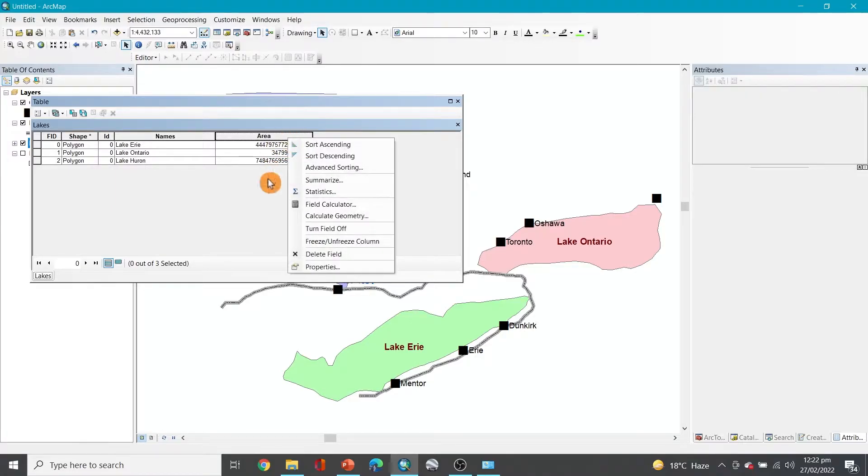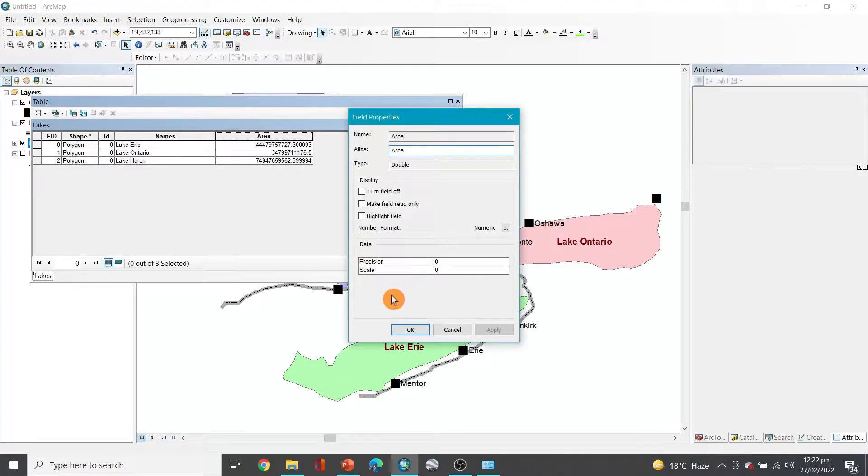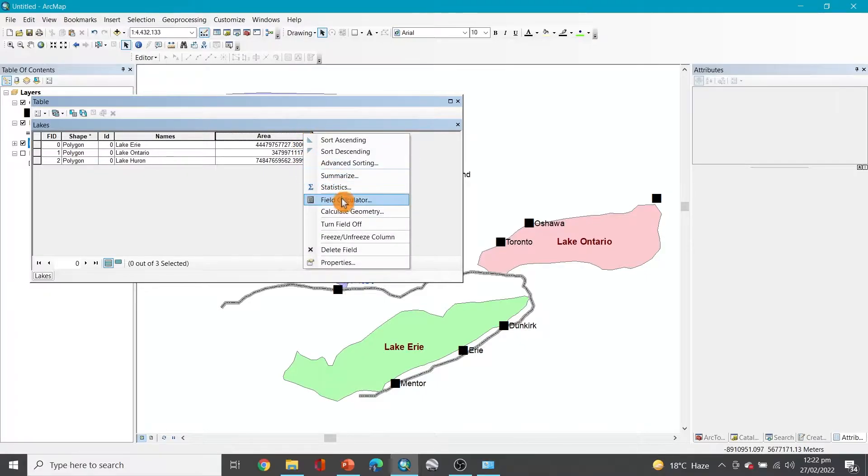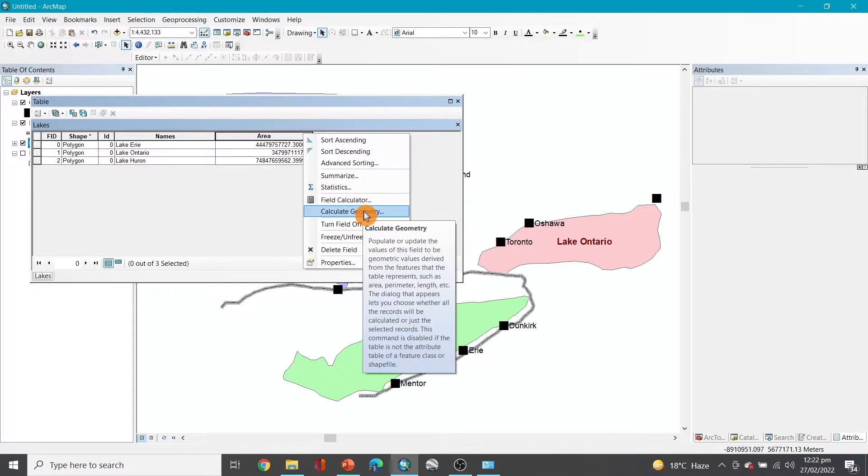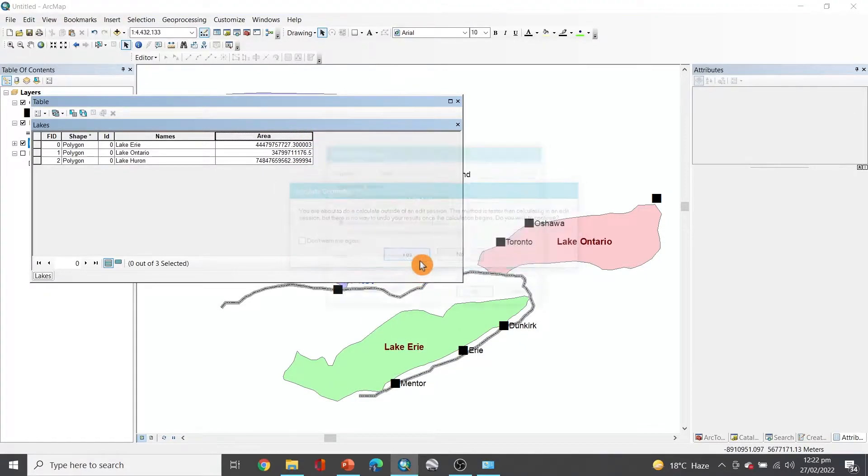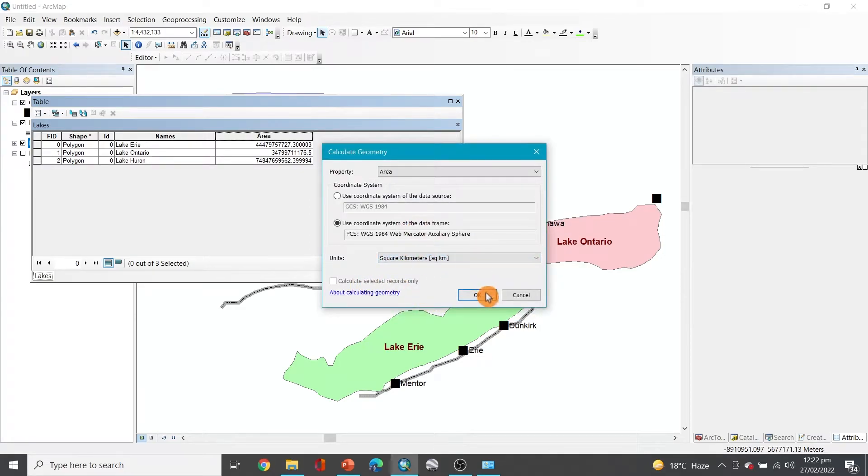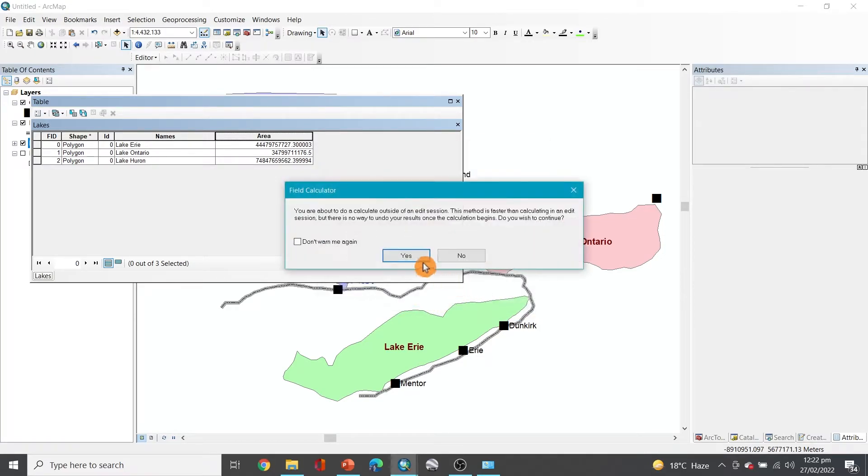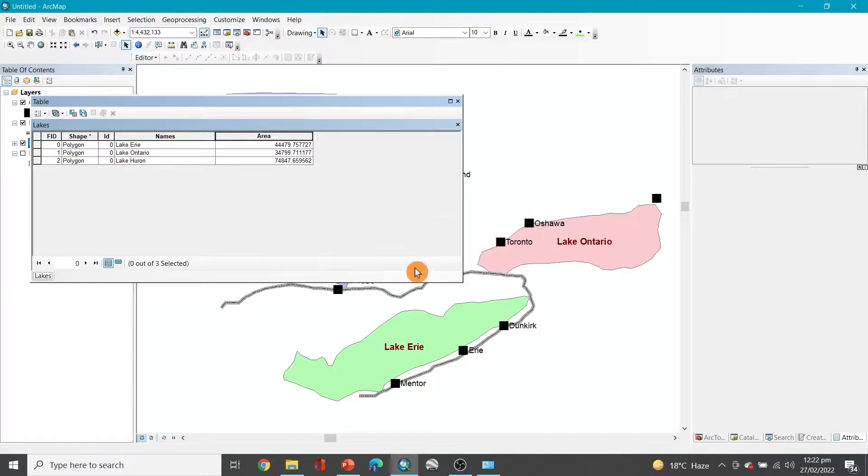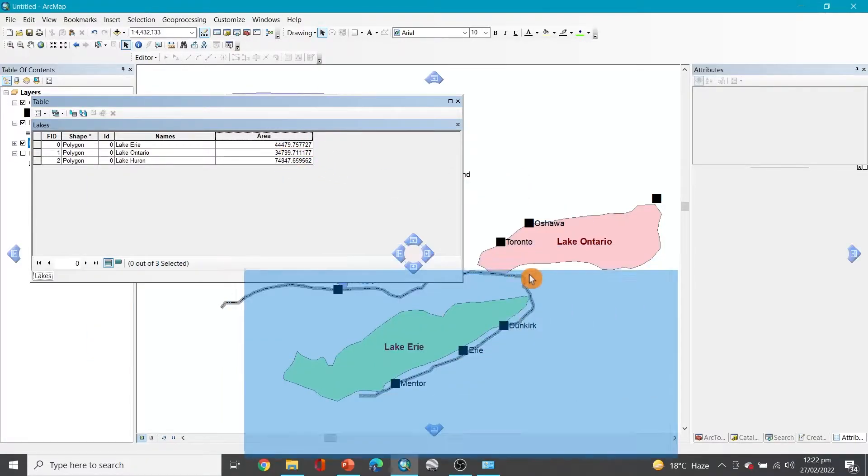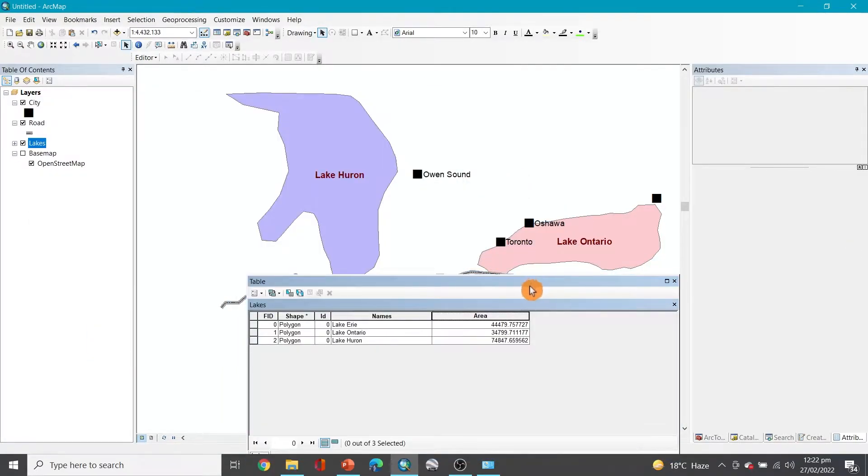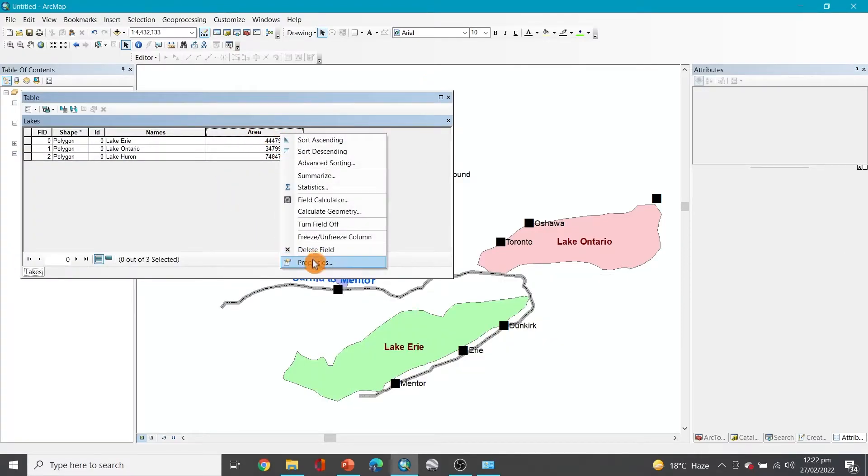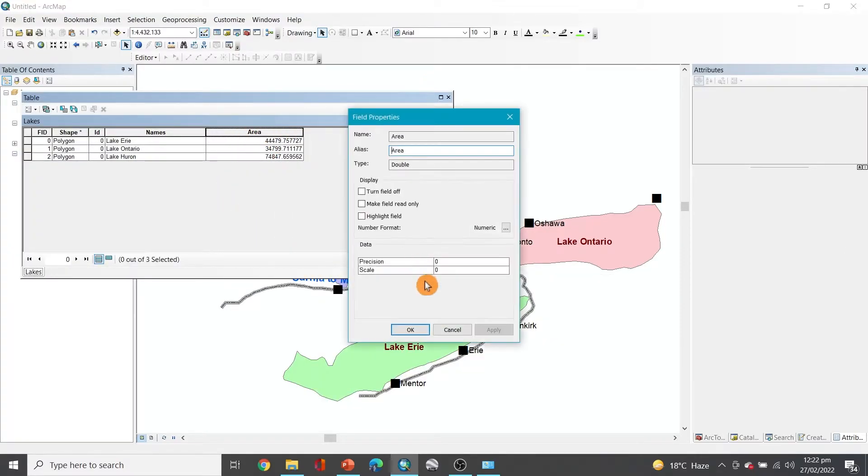Let's go to calculate geometry again and I'll change that to maybe square kilometers. And here we go, so it has calculated the areas of these regions.